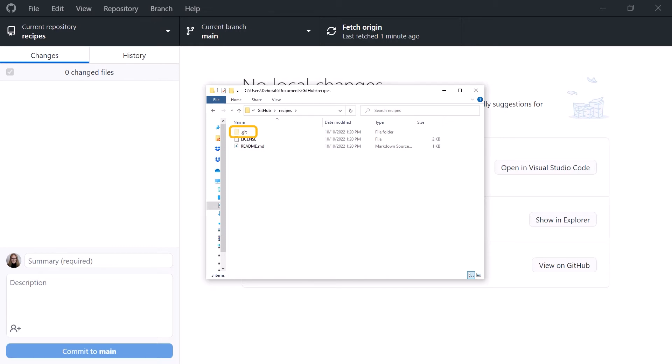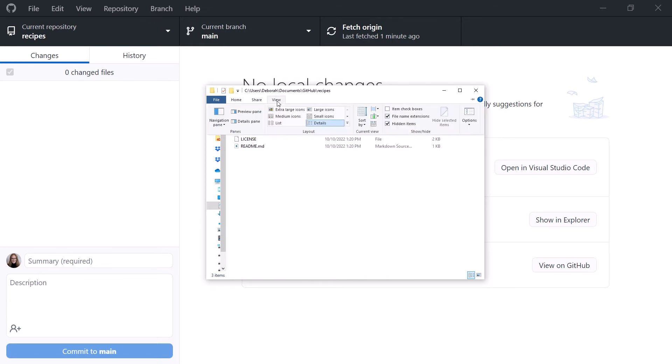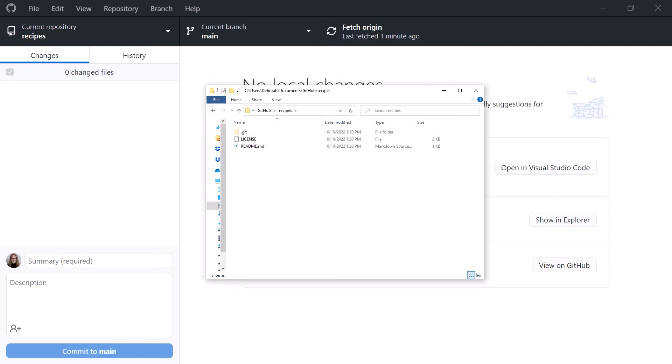If you don't see this file, on Windows, click the View menu and check Hidden Items. On a Mac, press Command, Shift, period.